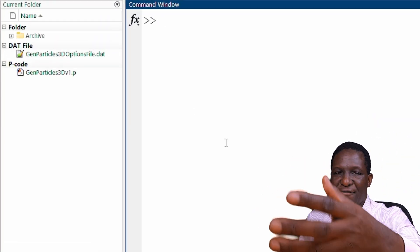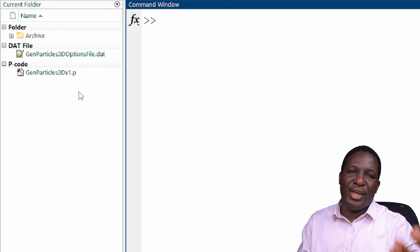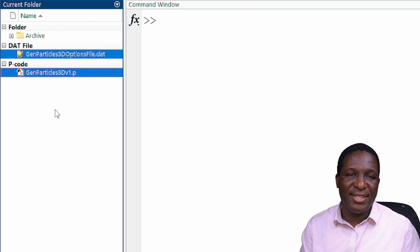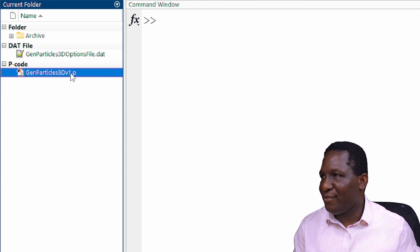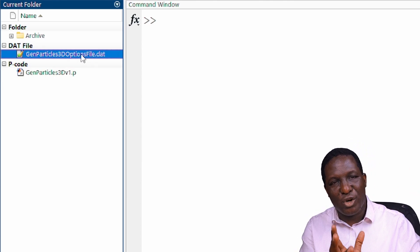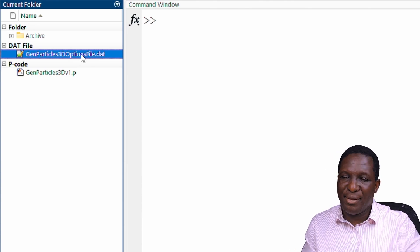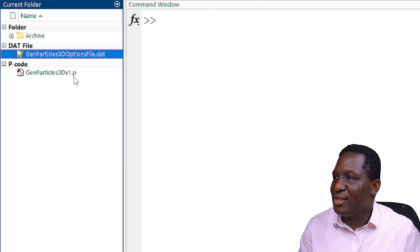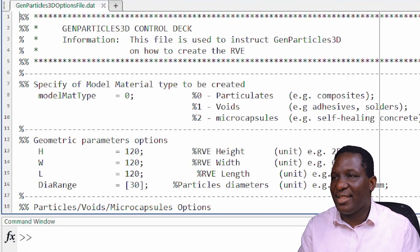When you get into the MATLAB environment where this software exists, within the current working directory you'll find this software called GenParticle3D. It normally comes with the main executable file, which is a P-coded file, and the second is an optional computational options file which instructs the code of what exactly it wants to do. Currently it runs within MATLAB; in future it should become an independent software.